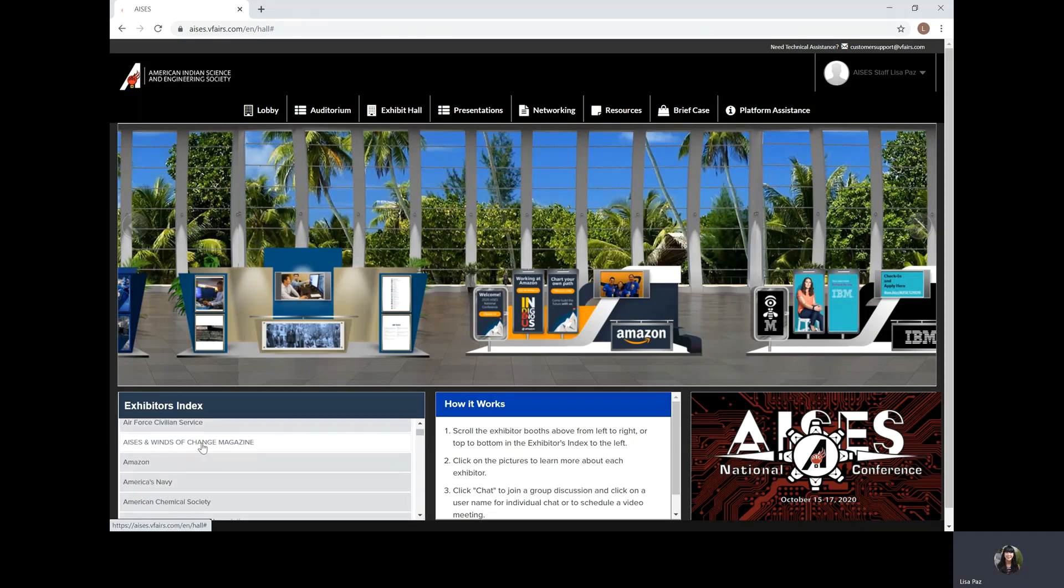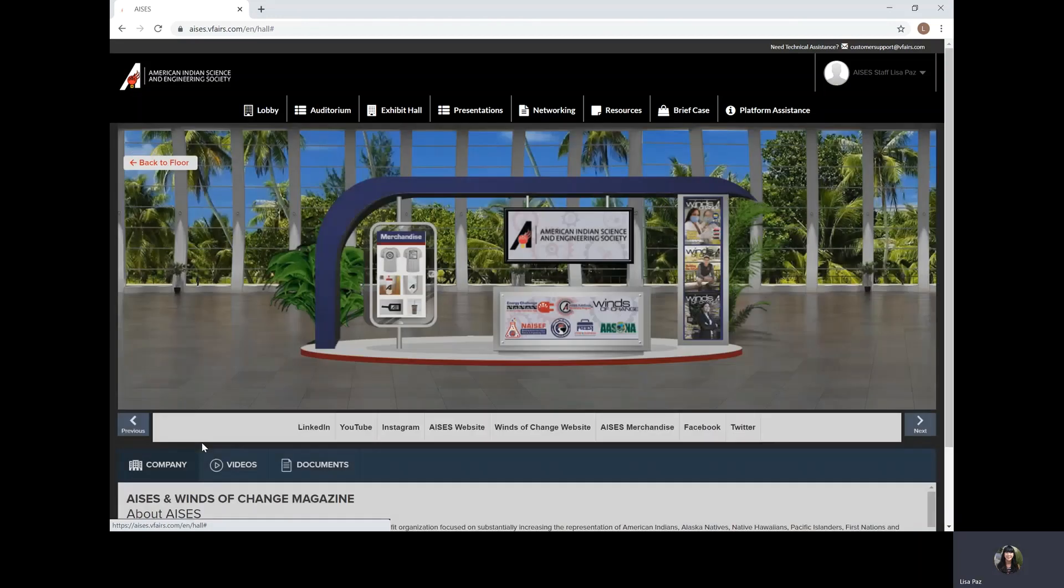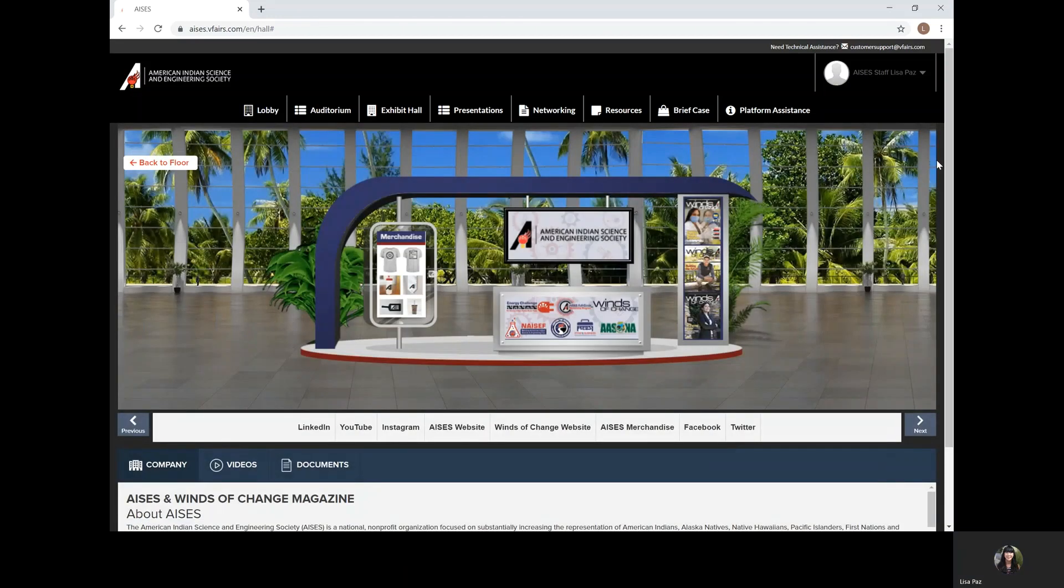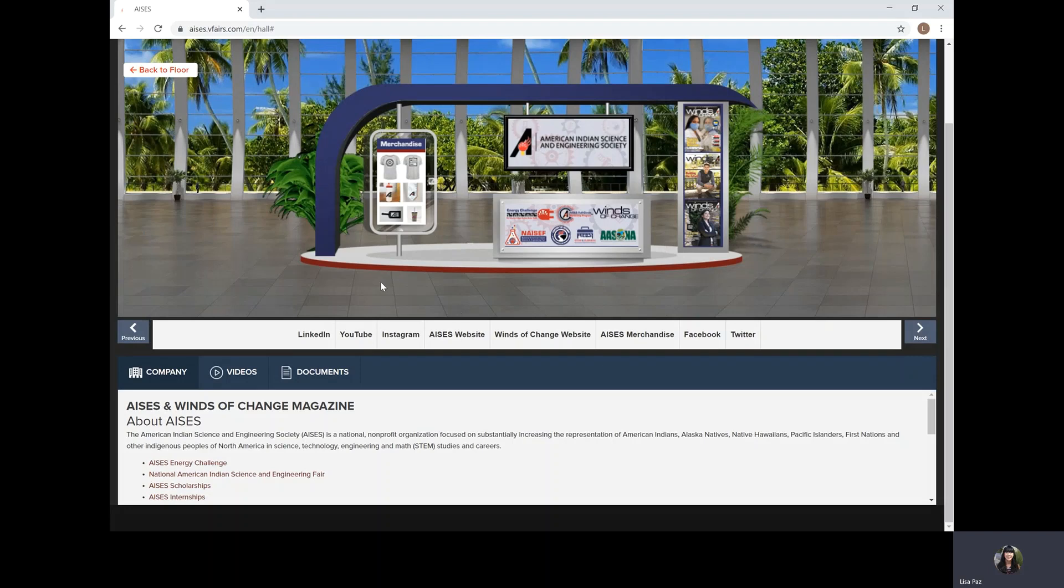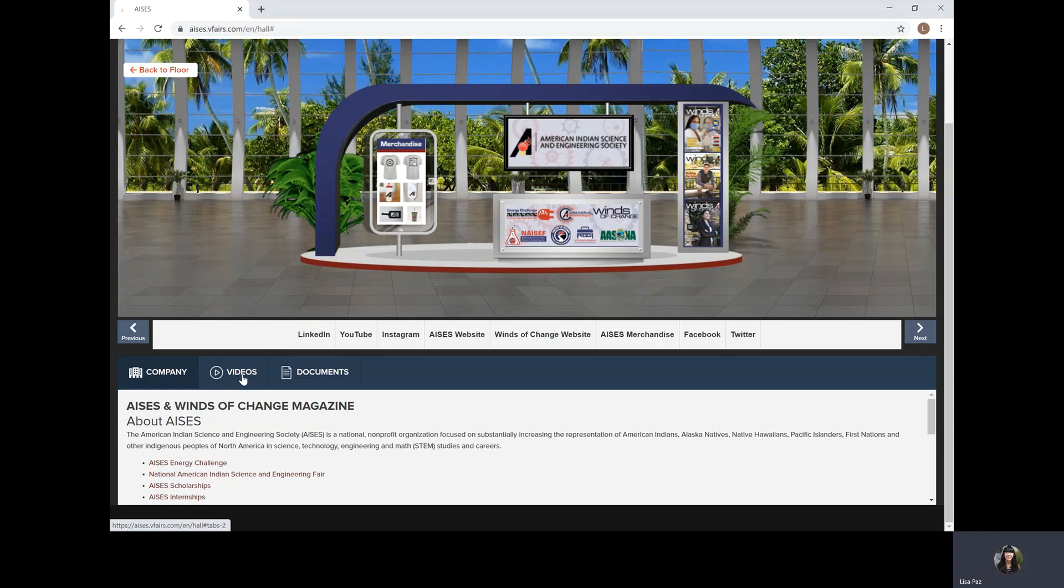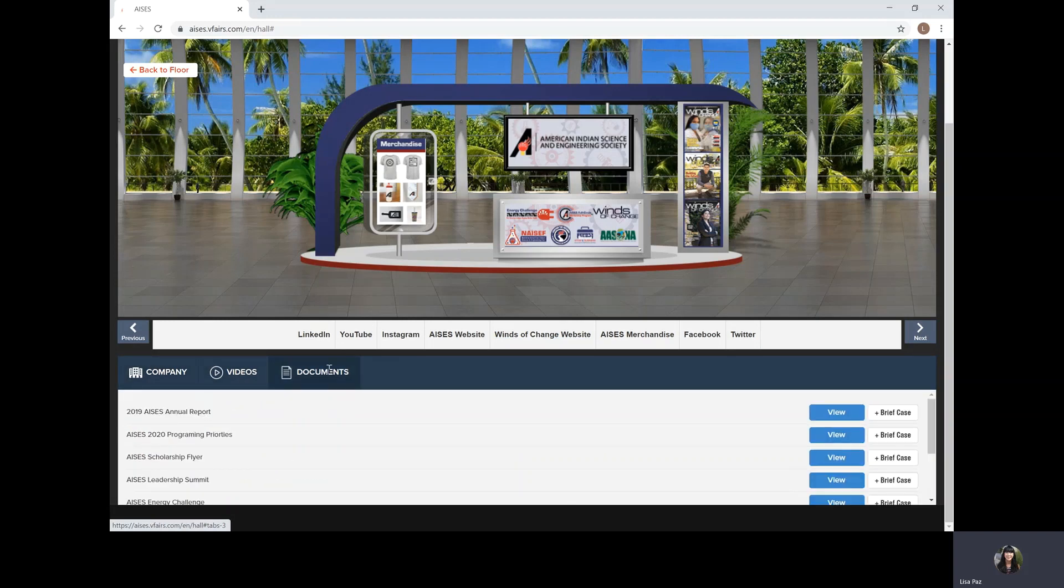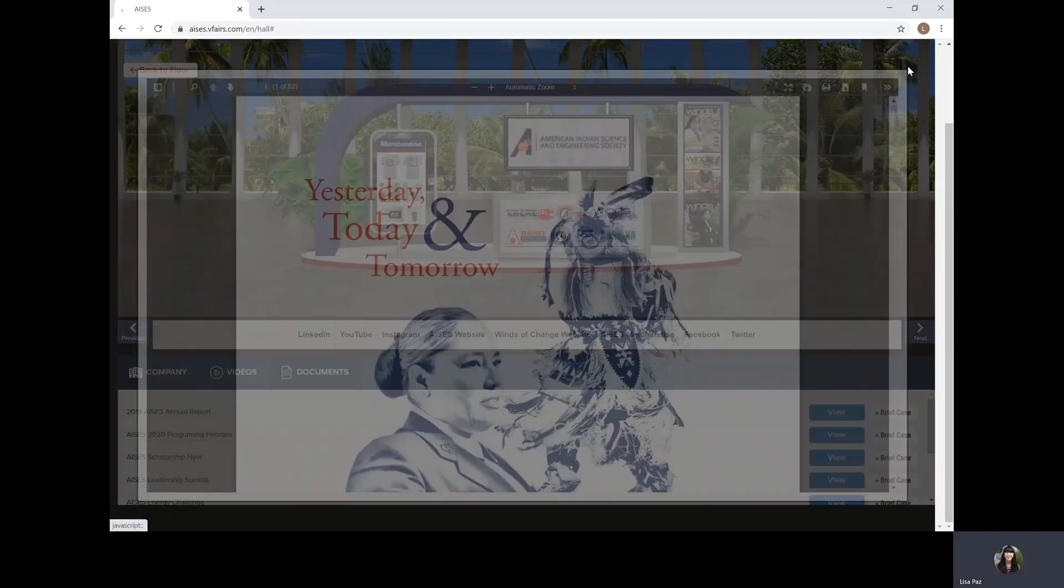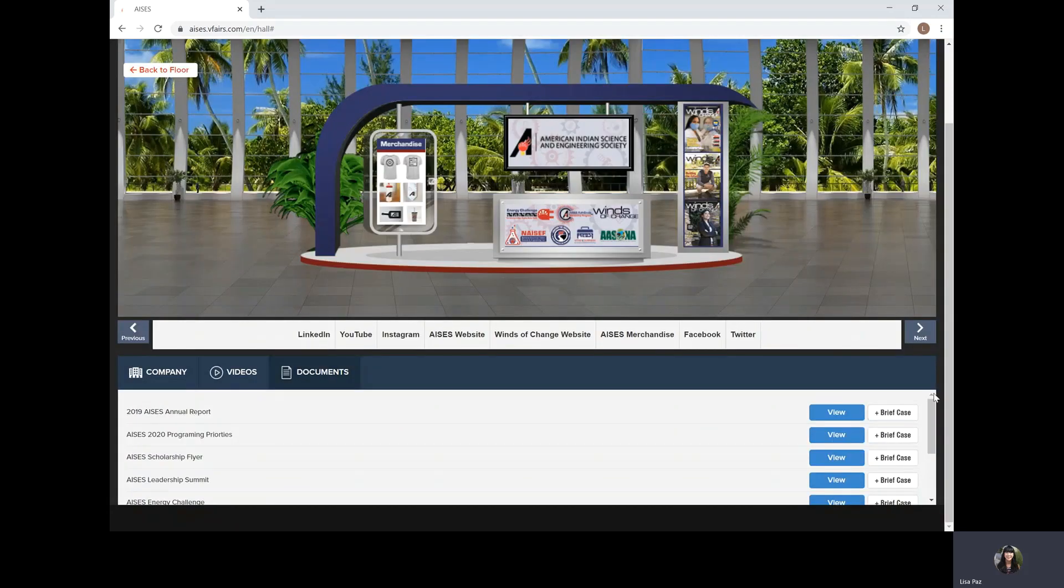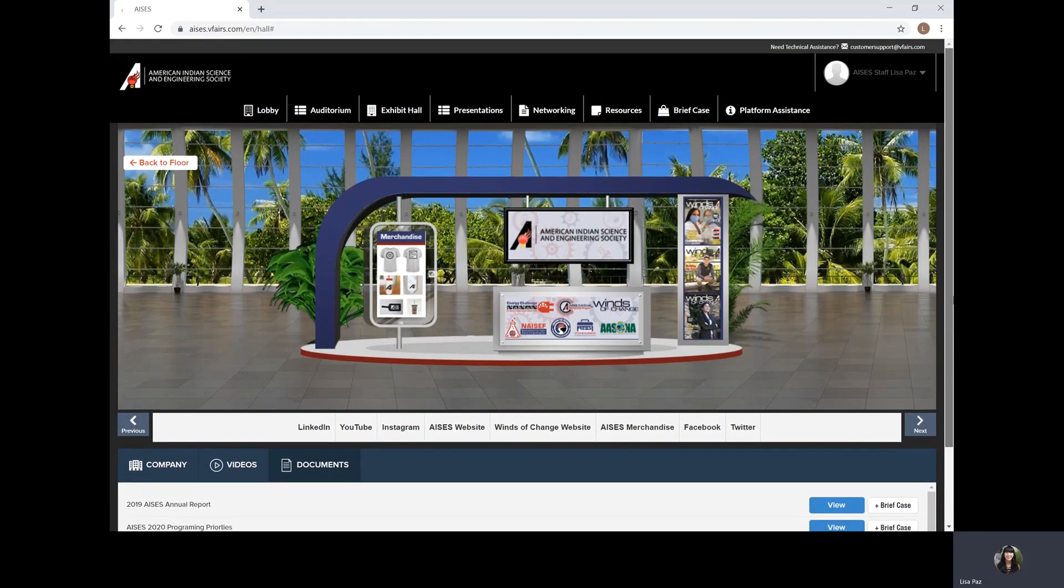We'll pop into the ACES booth. Each booth has some links available that the exhibitor would like you to see information about their company. They may have uploaded some videos and they may have documents available for you to view. If you're interested in keeping them, you can upload them into your briefcase and then that will be saved for you to download everything to your personal device later.